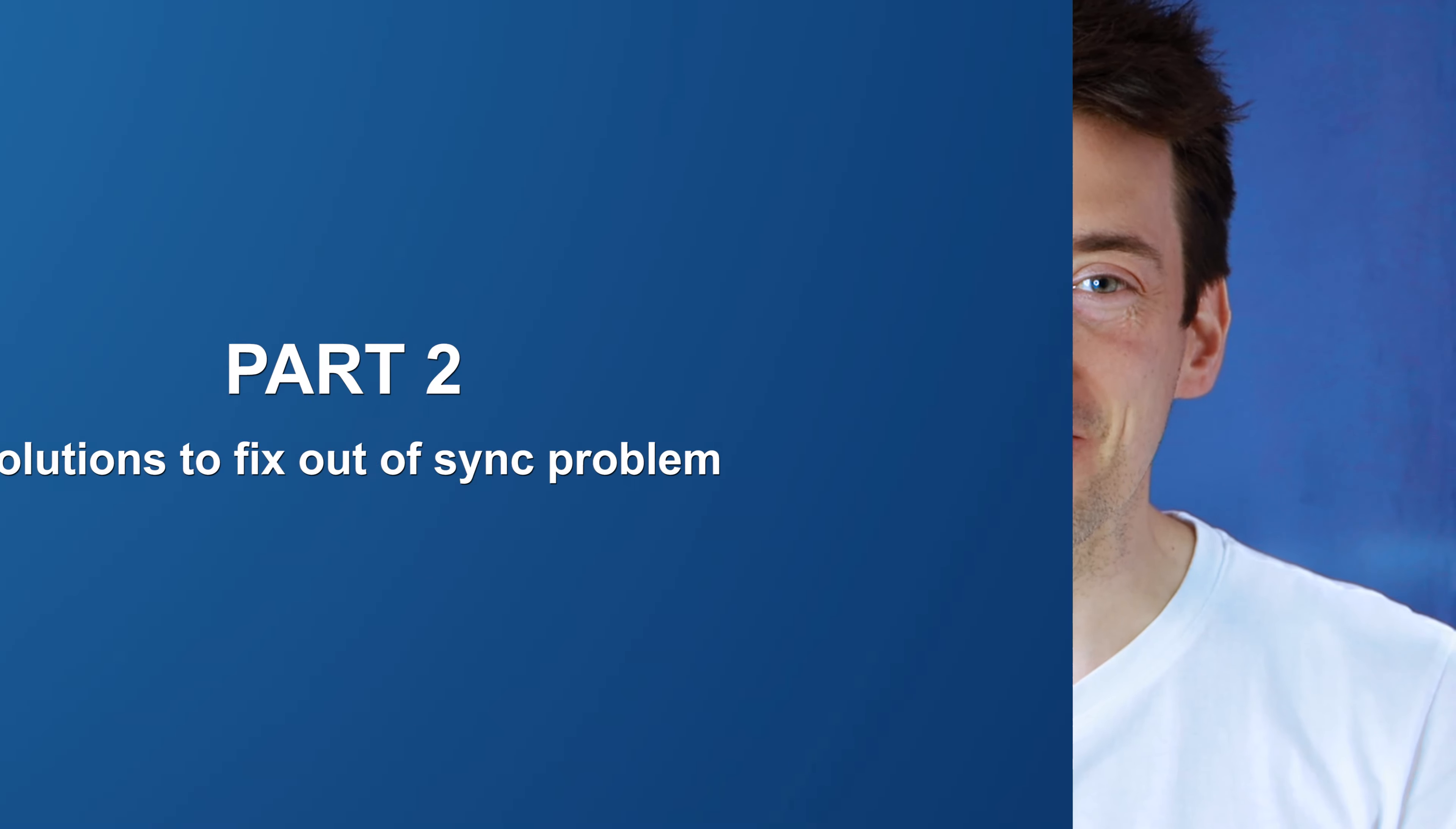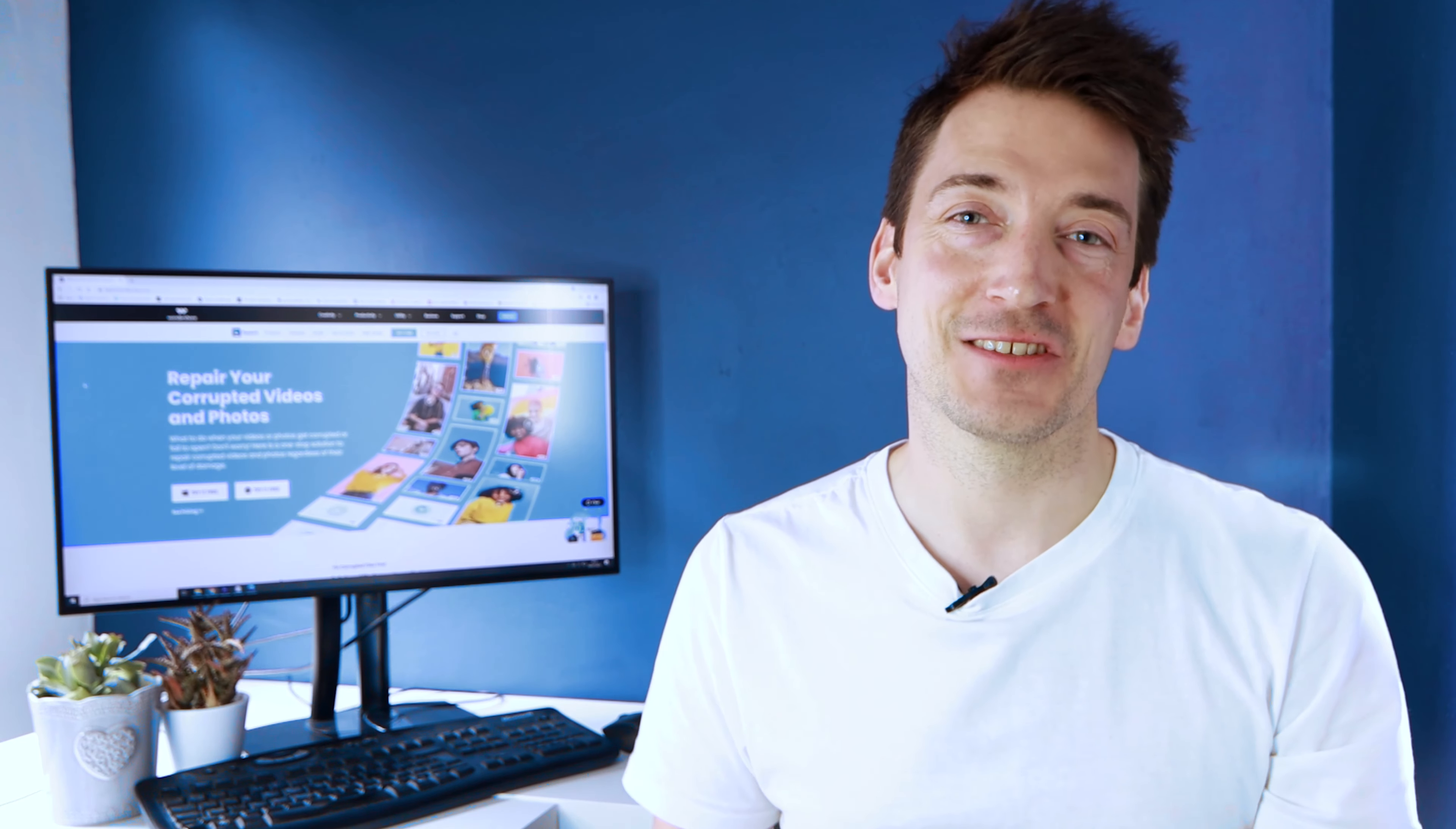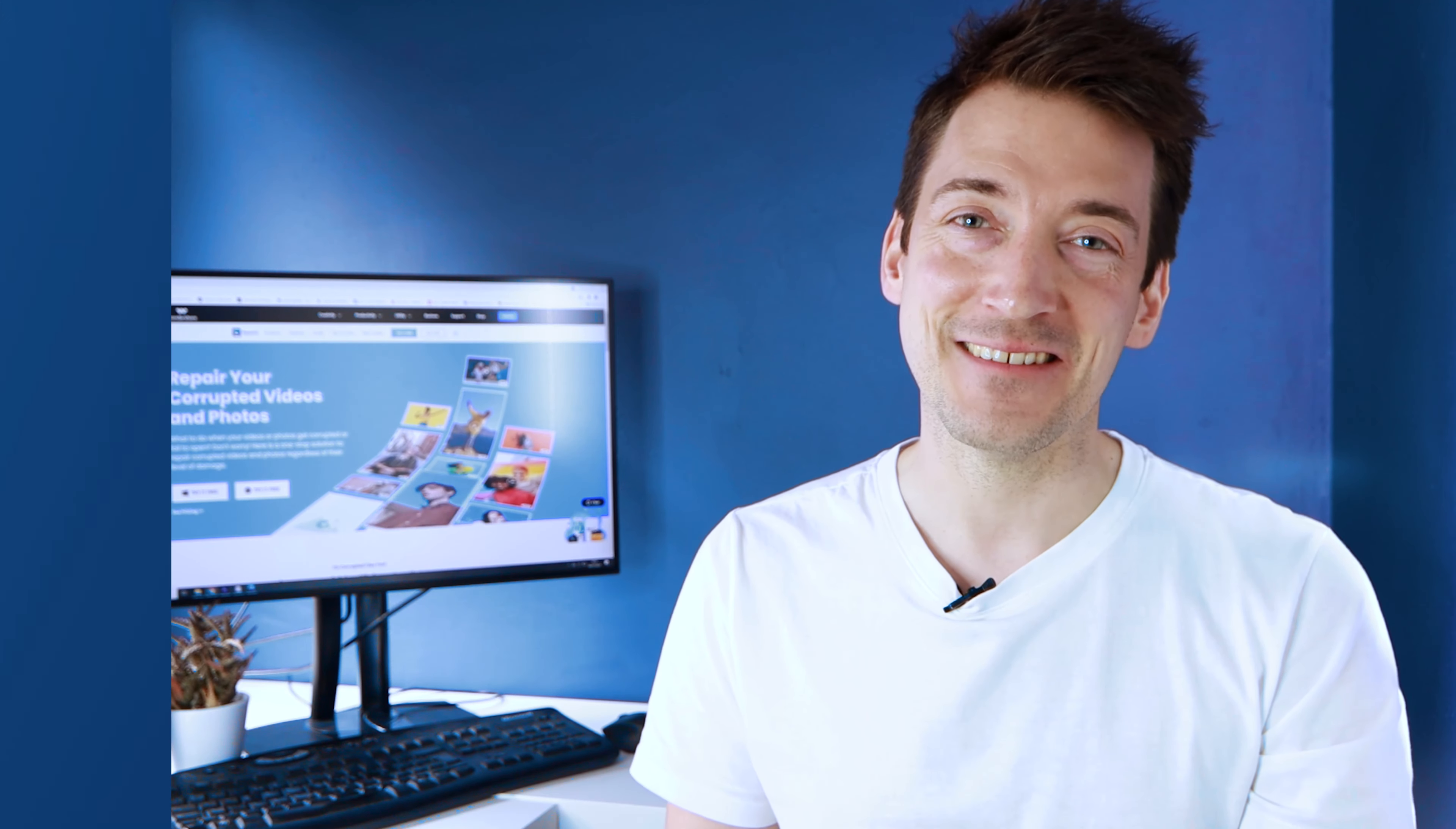But if you're watching this video because you have an audio out of sync problem, then don't worry, because every problem has a solution. I've come up with some unique solutions which can help you fix the audio and video out of sync on Windows 10.